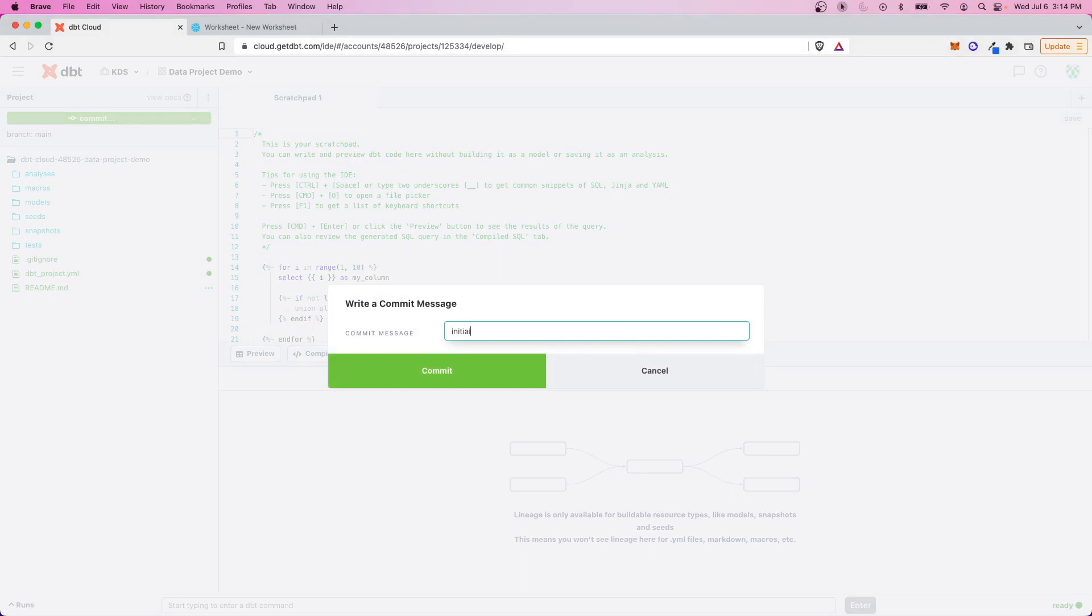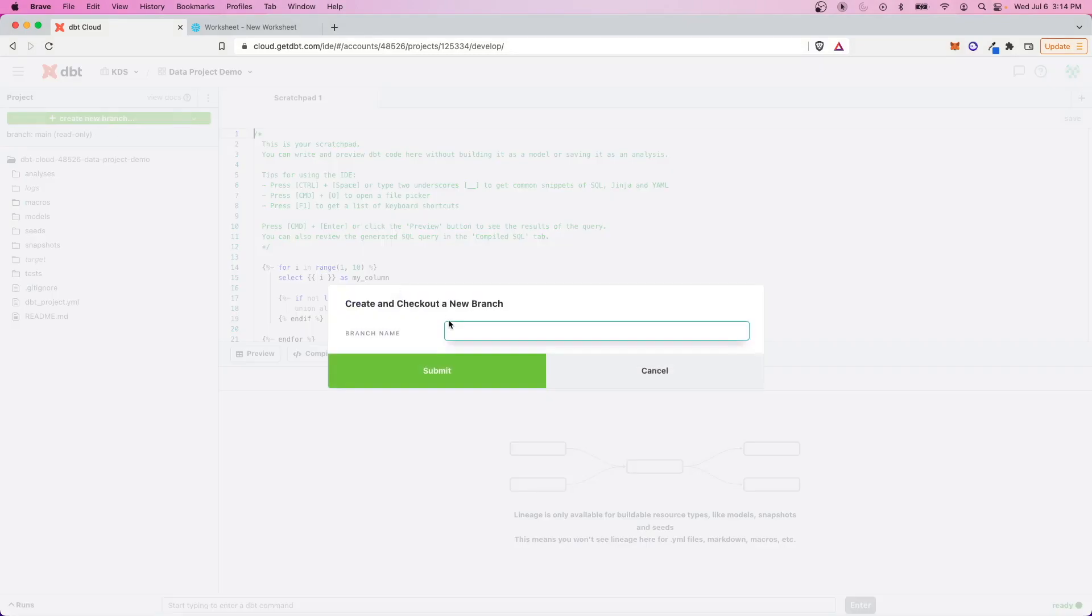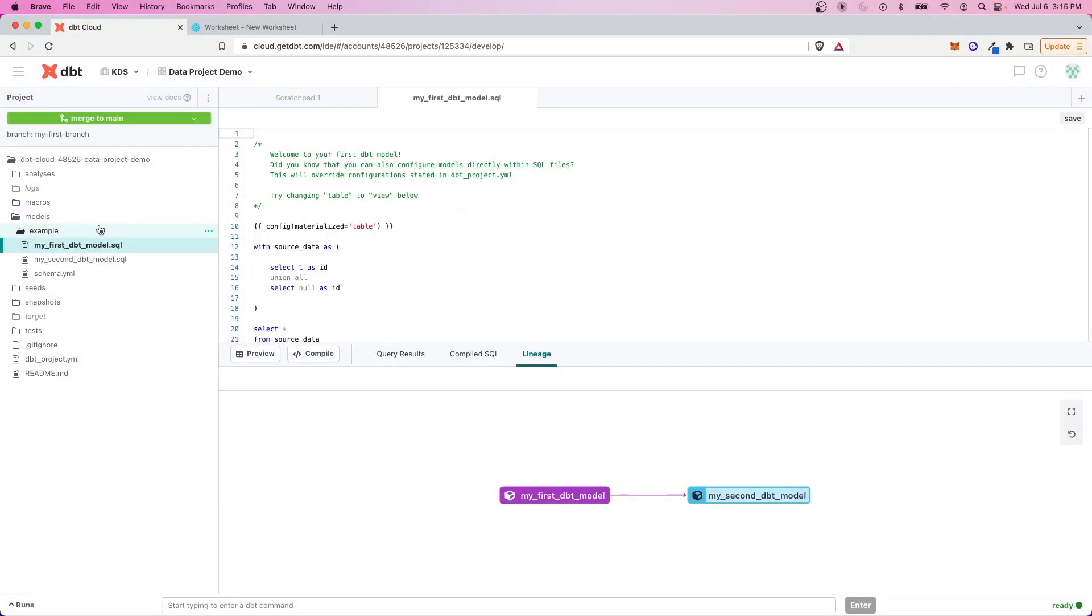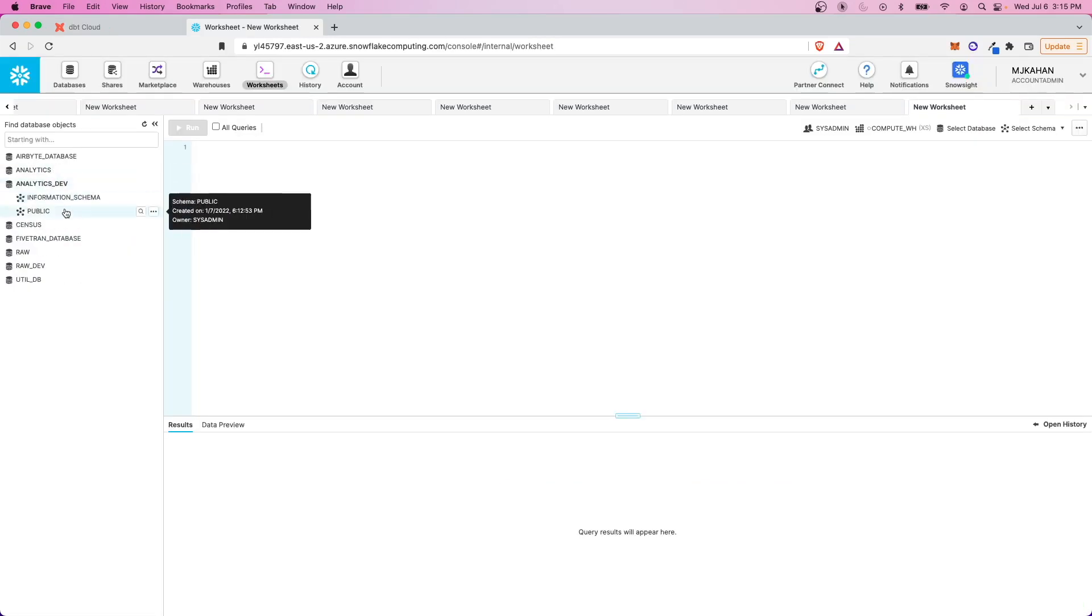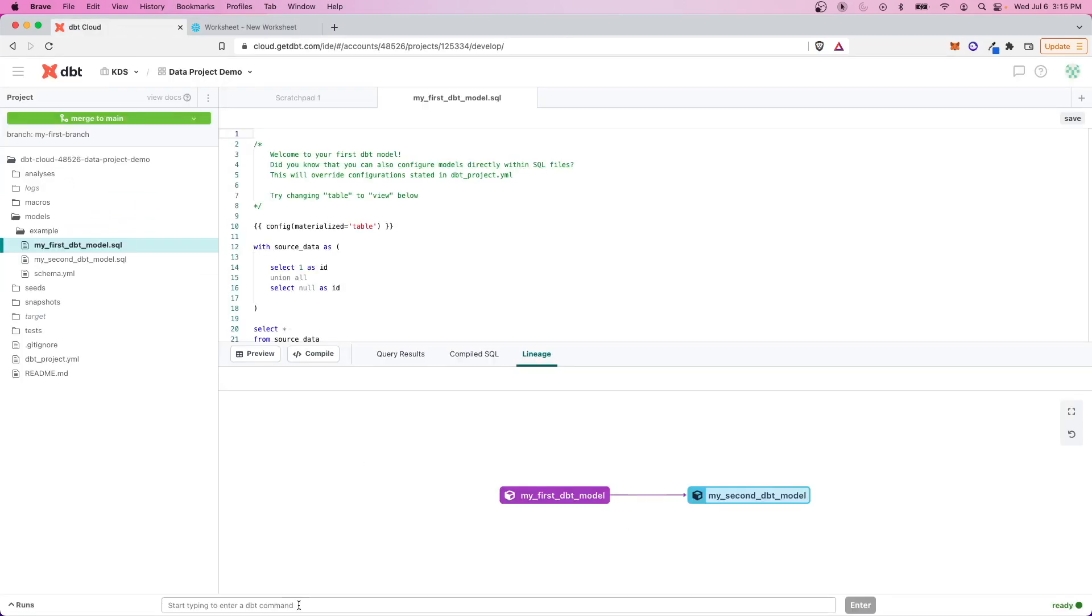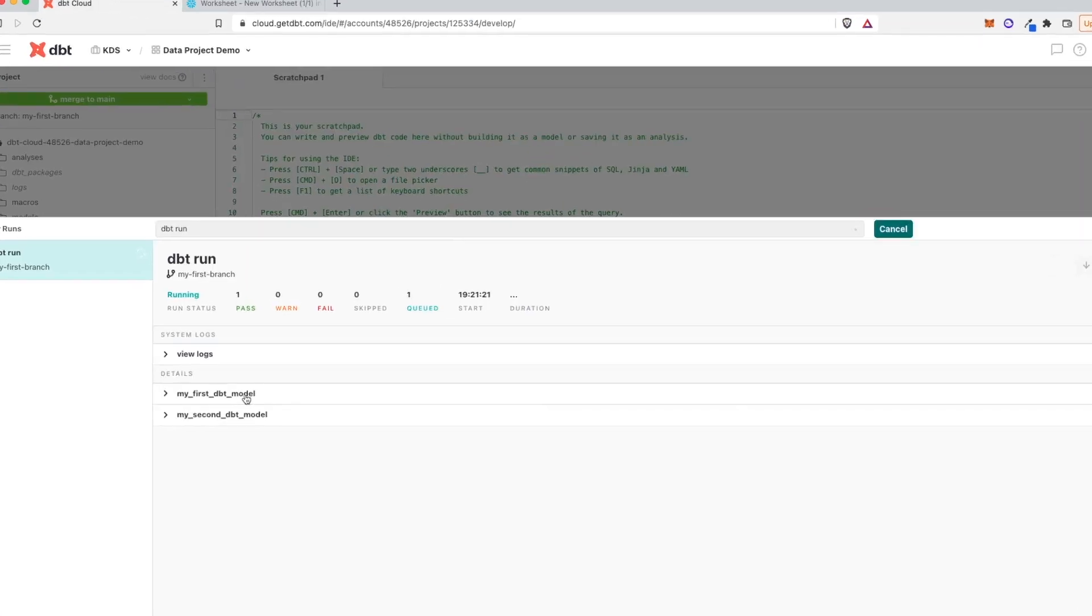So let's just call this initial commit just to get it going, and we can start working. So let's see this in action. Let's create a new branch, my first branch. Let's just see it run and build these models in a new schema. So I don't have anything here right now for my dbt schema, but let's see what happens if we just do a dbt run.